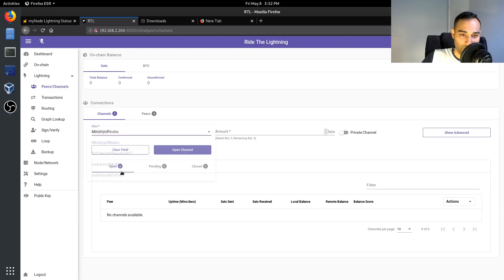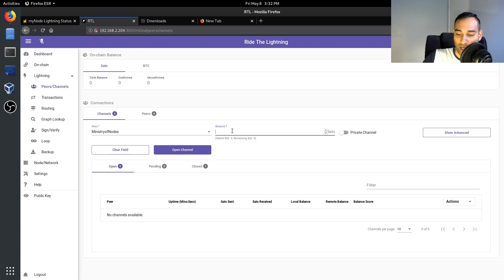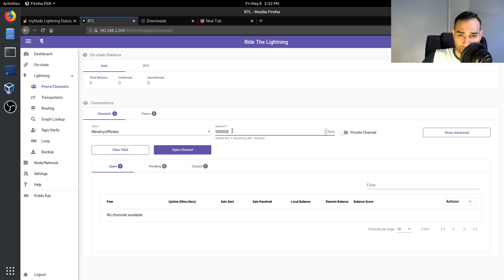You can then connect through to a peer. So once you've connected through to the peer, say for example I've connected to the Ministry of Nodes Lightning Network node, you can open up a channel of say, I don't know, maybe 500,000 sats.